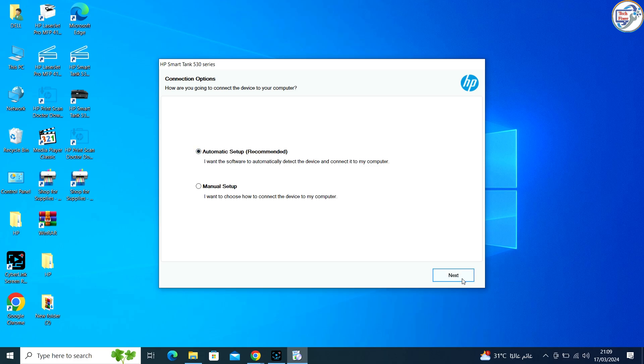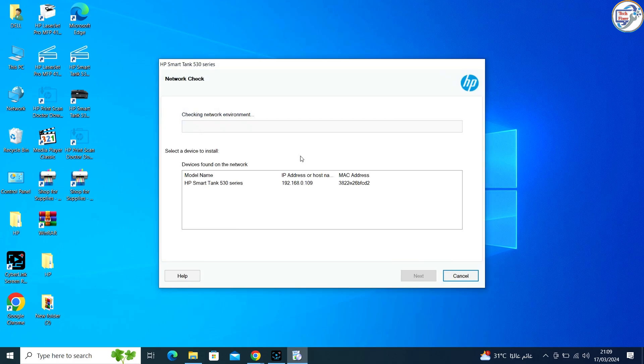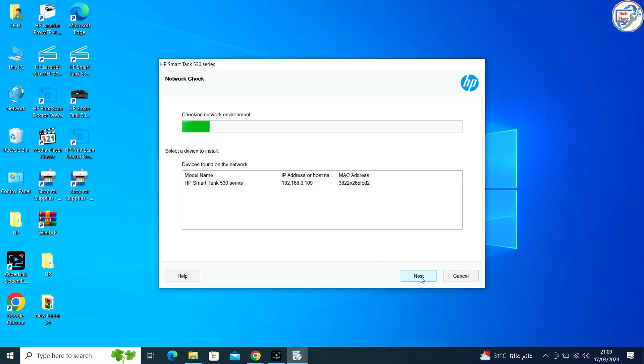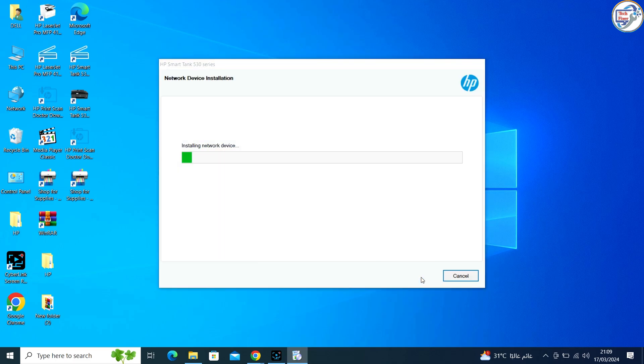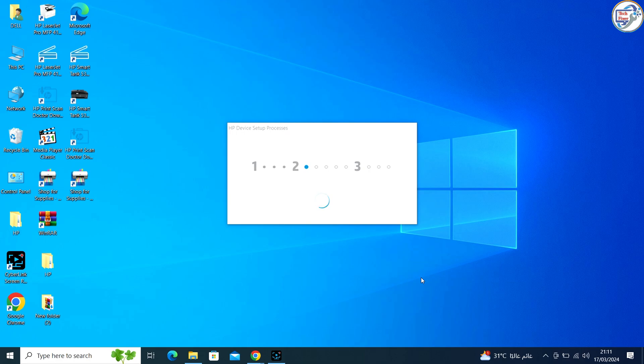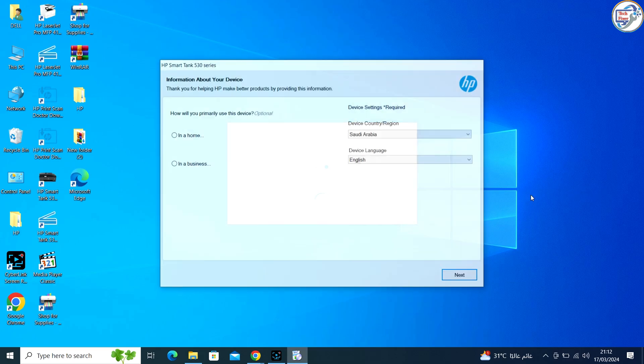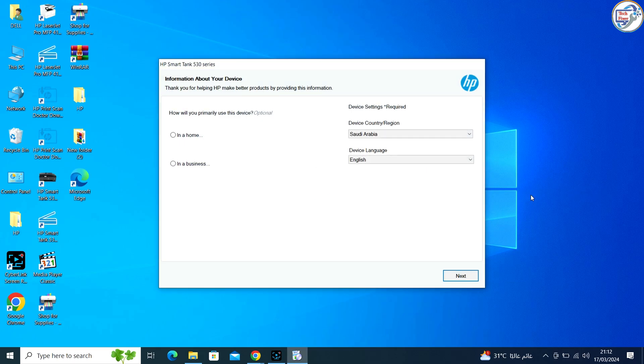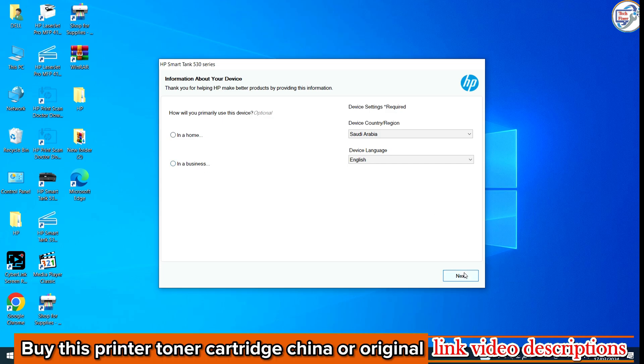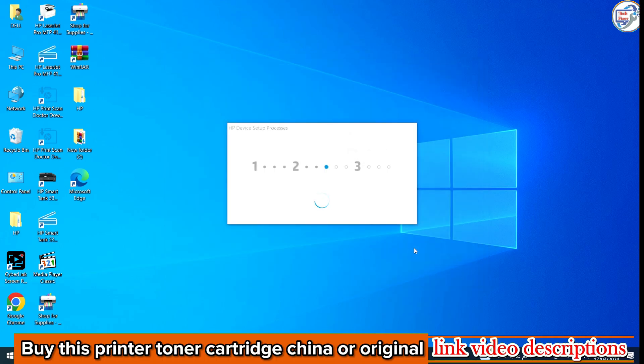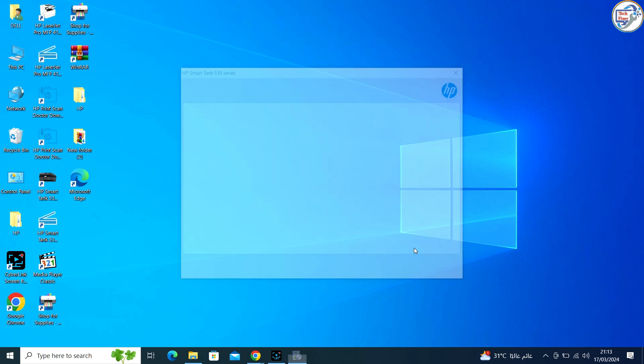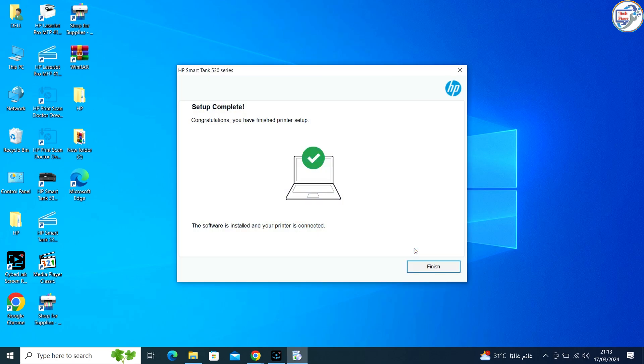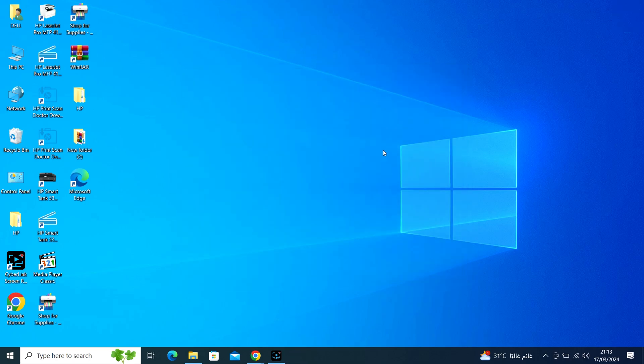Thank you. You can now use your HP SmartTank 530 printer on your Windows computer.